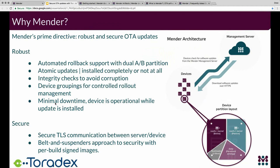Let's dig into why Mender and some of the technical details of how we do what we do. The two primary non-functional features that drive everything we do are robustness and security. For robustness, automatic rollback is an absolute must. We support a dual A/B partition layout with an active and a passive partition. You have the bootloader and the persistent data as single partitions that do not get updated — updating the bootloader remotely is extremely risky and can easily result in bricked devices. All the rollback code that handles automatic rollback is built into the bootloader so it can always come up and pick one of the two root file systems.